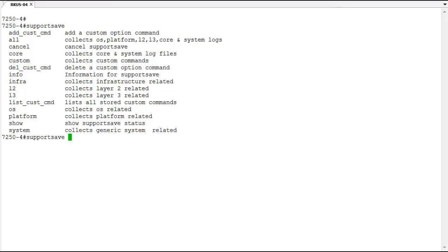And then you have these ones where you can add, delete, and list custom commands. You can add commands to this that will execute your own customized support save output for you. So that's an option for you as well. Let's take a look at that.